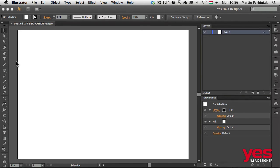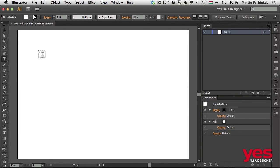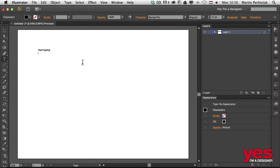Here in Illustrator, we can also select the type tool and do exactly the same thing as in Photoshop. Simply click on the artboard to start a point type. I can start typing, and if I press Enter or Return, I can break the line. To accept typing here, I have to press Escape.